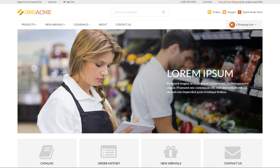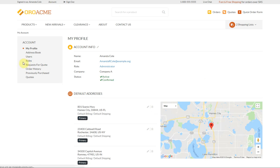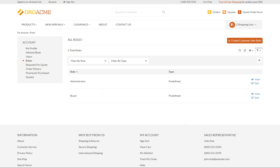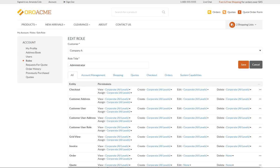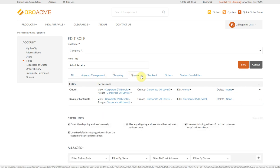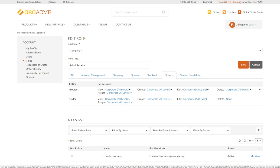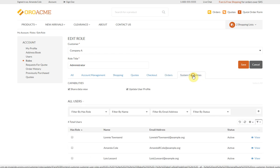To illustrate the roles structure and permissions available on the Oro website, navigate to your account menu page and check the roles section. Click Account on the top right of the page, then Roles in the panel on the left. Here you can see the list of predefined roles — administrator and buyer. Click Edit on the administrator role to check all the action permissions per entity: Account Management, Shopping, Quotes, Checkout, and Orders, as well as system capabilities, which can be either enabled or disabled for the role.